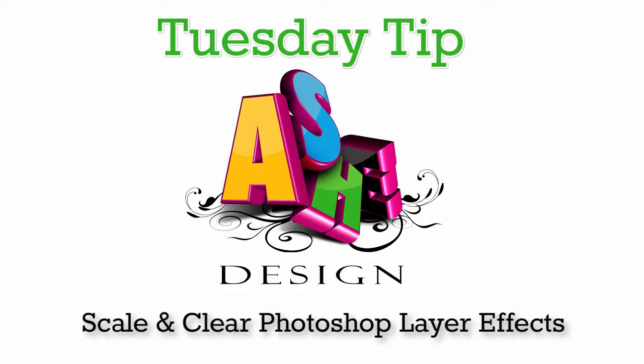You can use this with effects that you apply to your layers or with the style sets that we offer. Today I'm just going to show you with the fire style set.